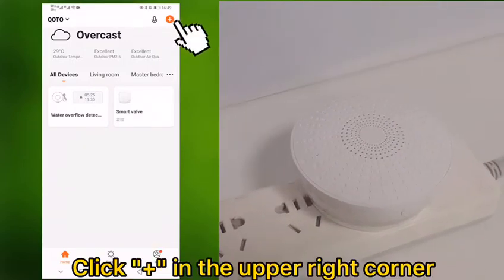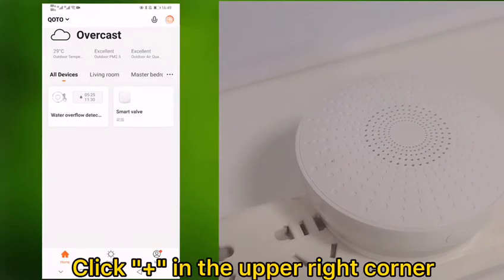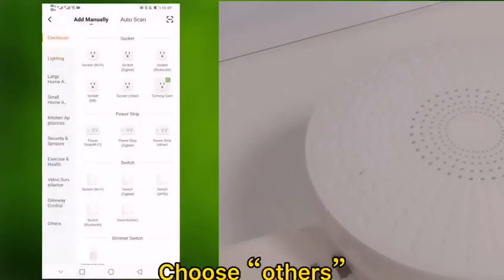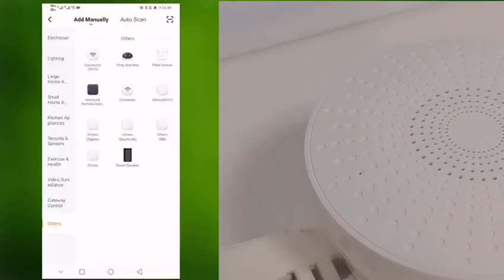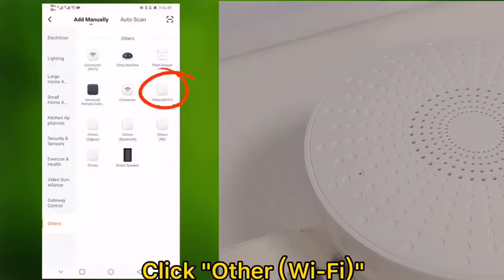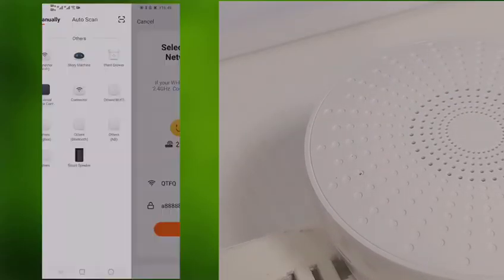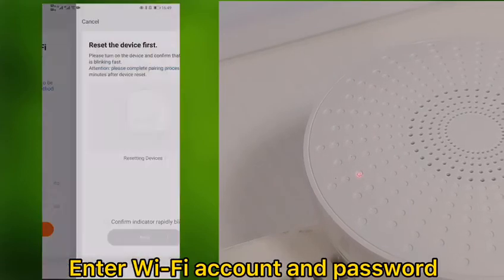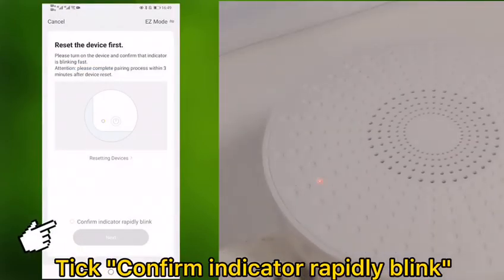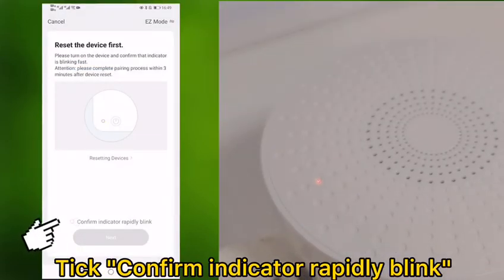Click the plus icon in the upper right corner. Choose Others, then click other Wi-Fi. Enter the Wi-Fi account and password, then tick confirm. The indicator light will rapidly blink.